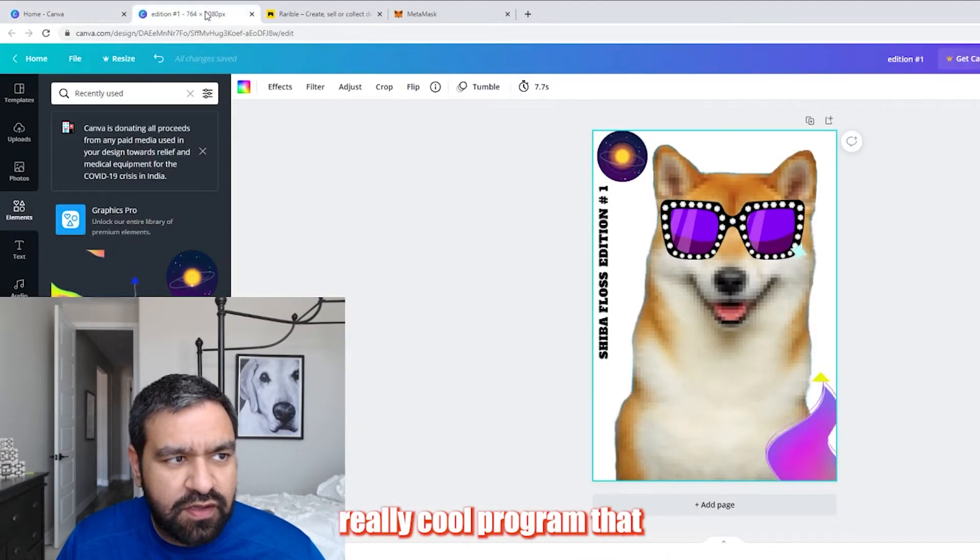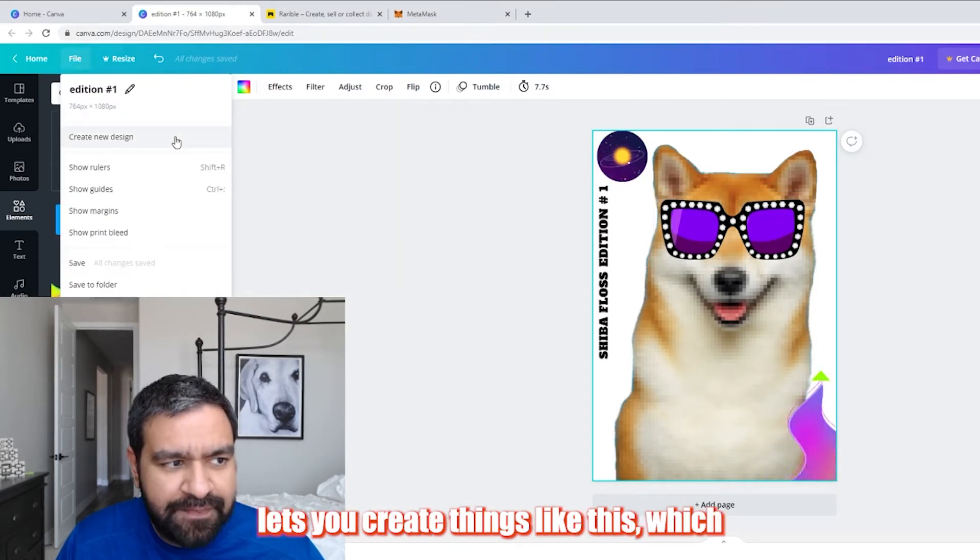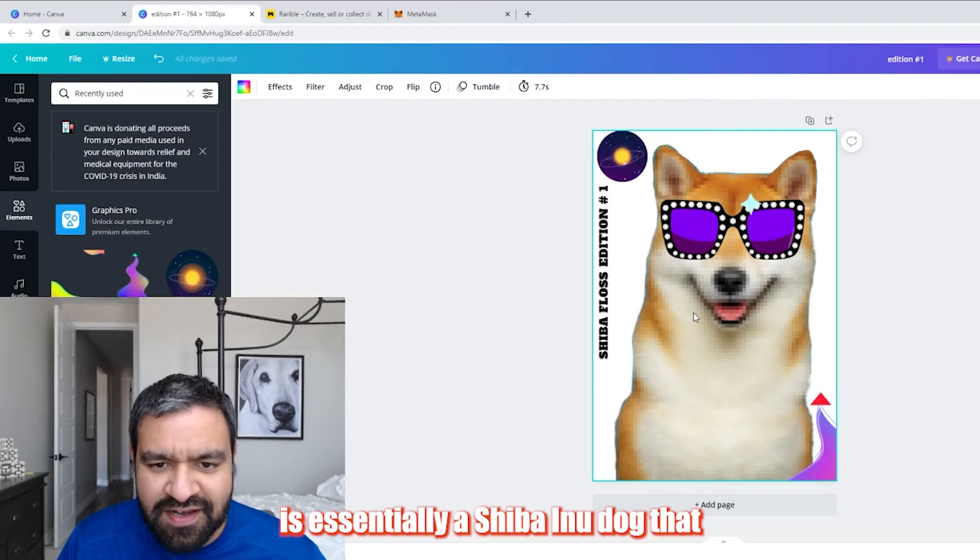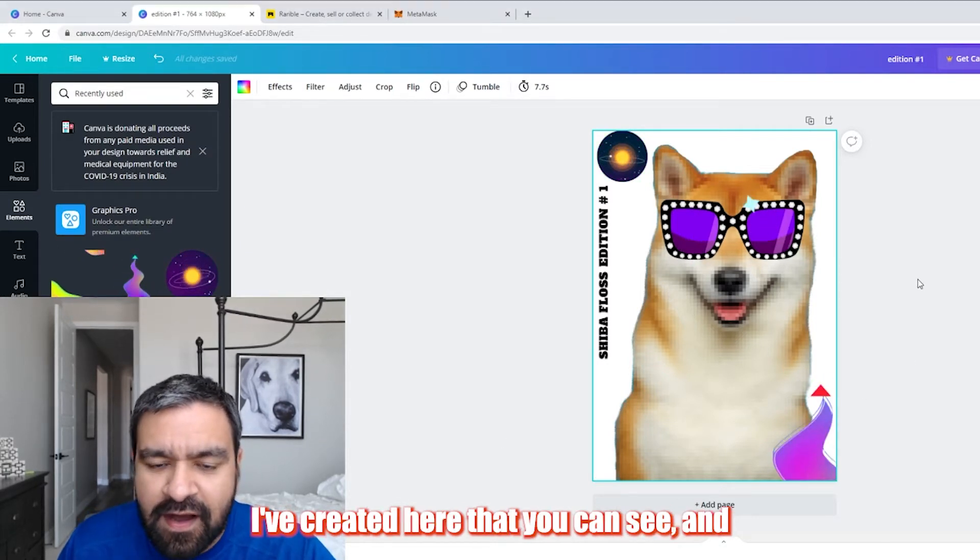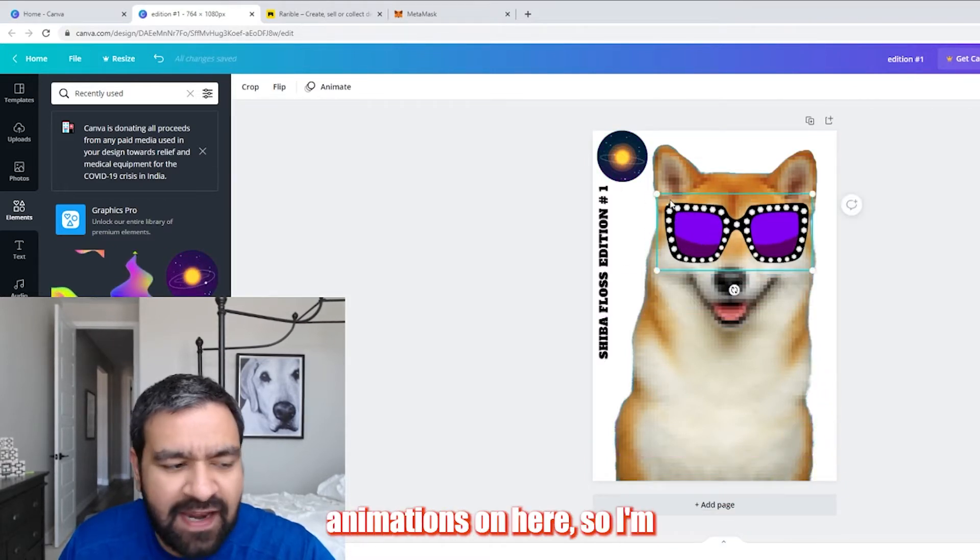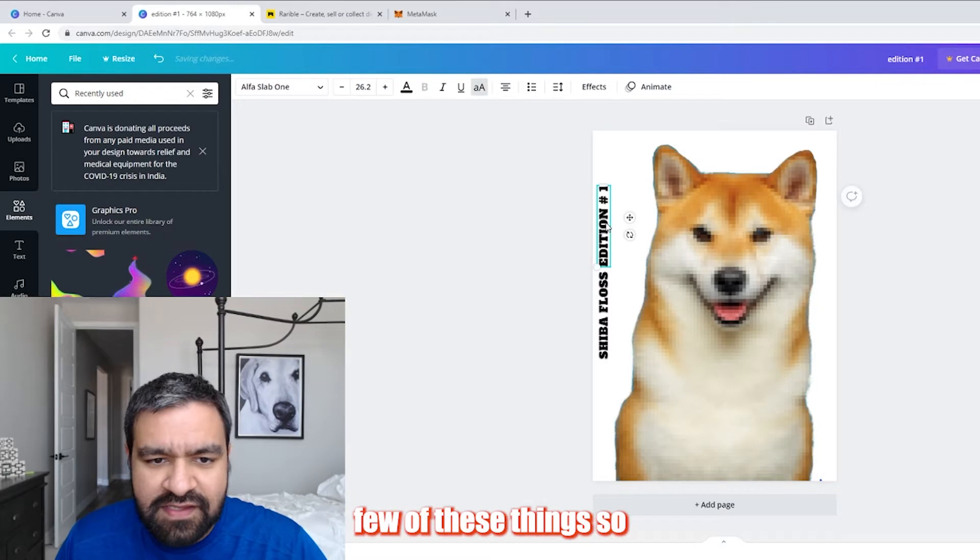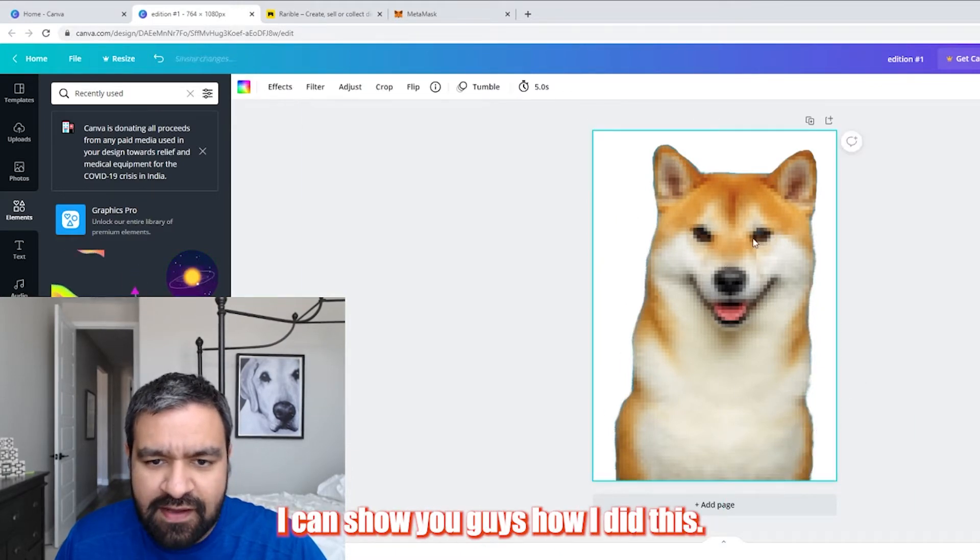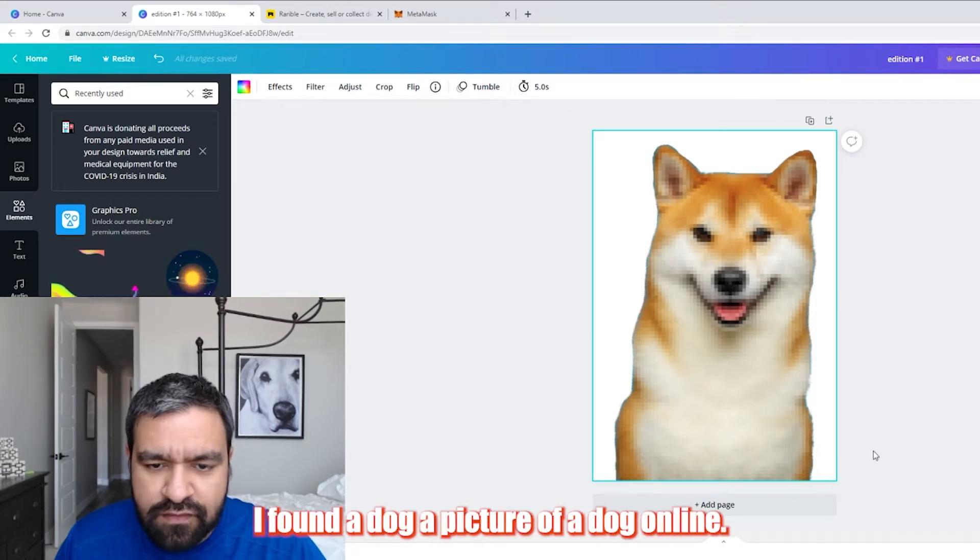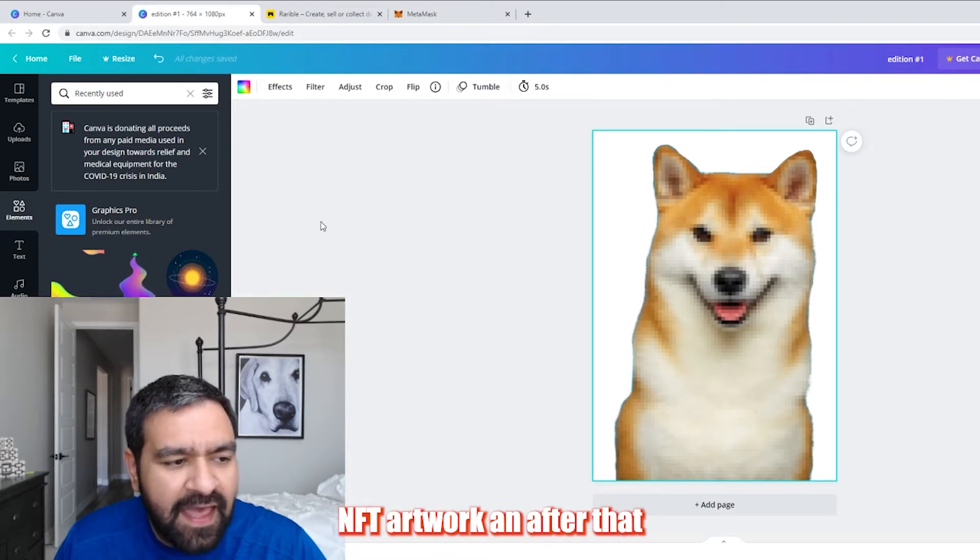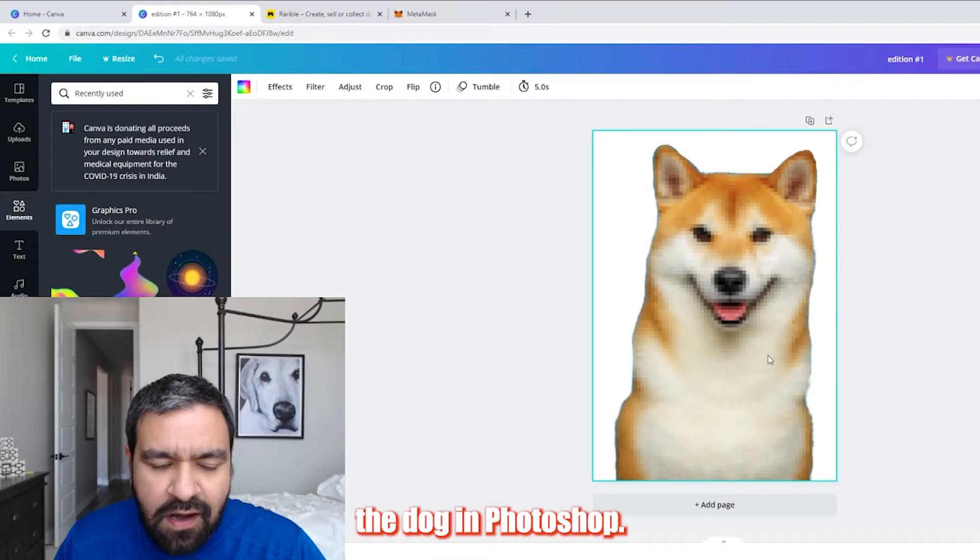Which is a really cool program that lets you create things like this, which is essentially a Shiba Inu dog that I've created here that you can see, and I've placed different animations on here. So I'm just going to delete a few of these things so I can show you guys how I did this. The first thing I did was I found a picture of a dog online to kind of start a sketch of my NFT artwork. And after that, I essentially just pixelated the dog in Photoshop.